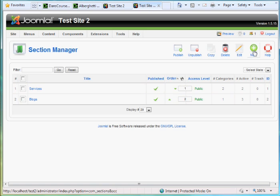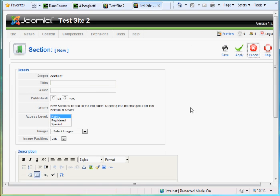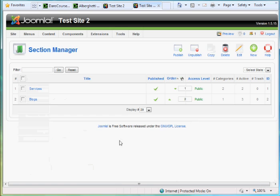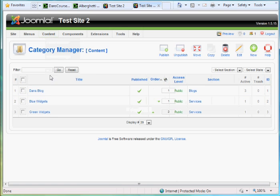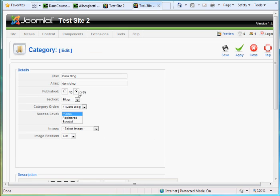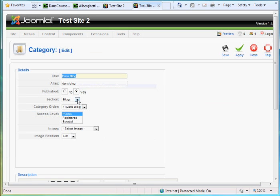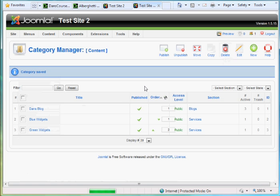You just click New and you just put the title right here and then hit save. And then in the category manager, I've got three categories. I've got Dan's Blog and when you created this one, you give it the title and then you tell it which section it's supposed to belong to. And I chose the section Blogs and hit save.